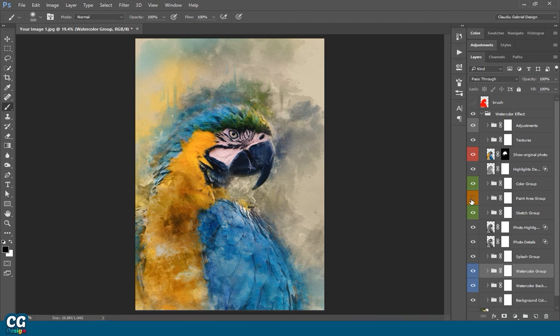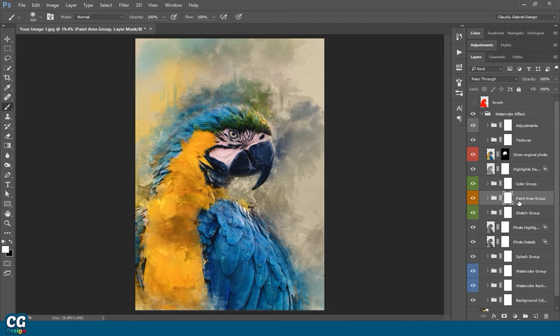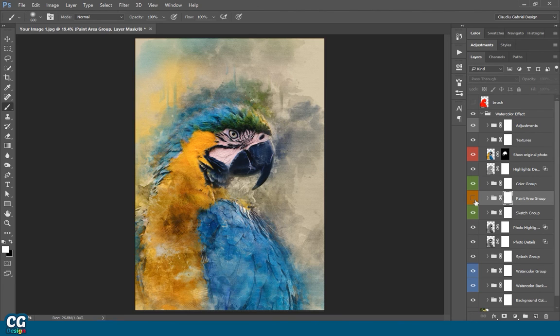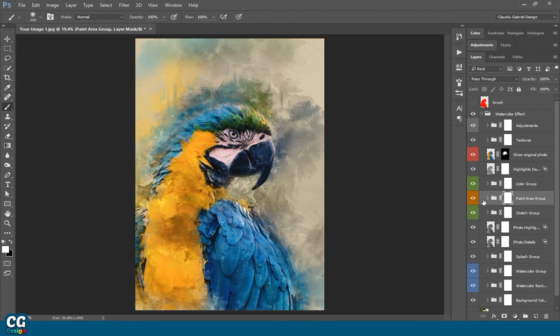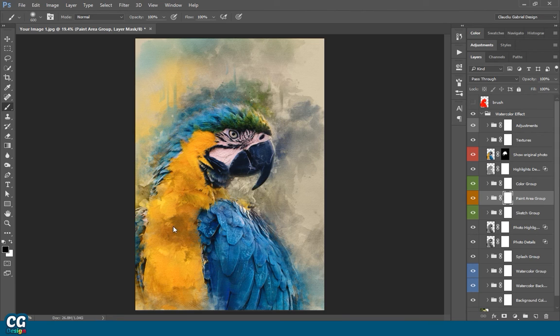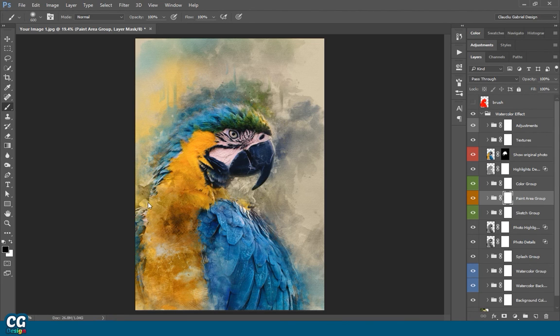Another group that you can turn on for a different look is the paint area. As you can see, use the mask channel everywhere. It will help you a lot.